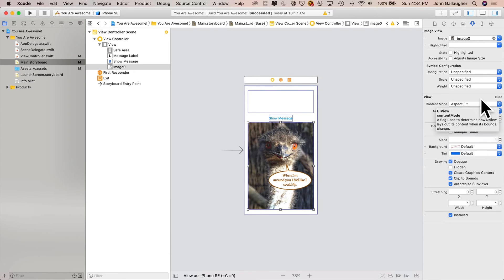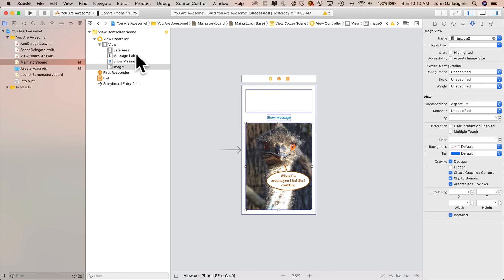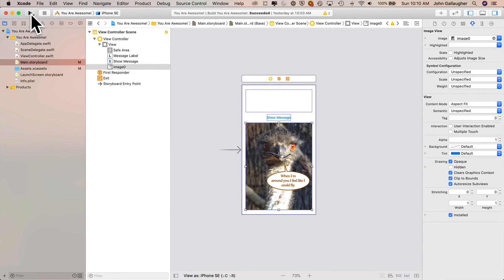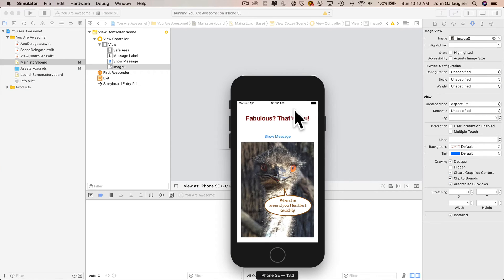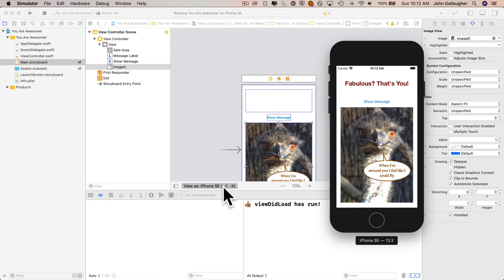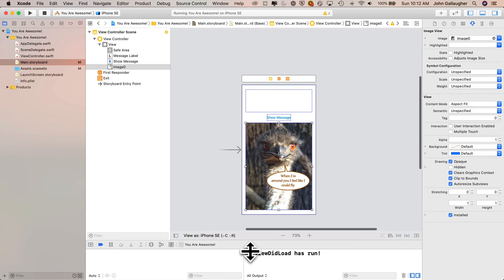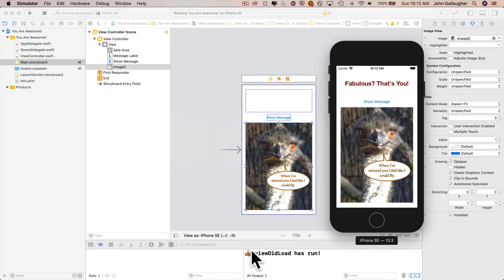With aspect fit selected, let's go ahead and build and run on an iPhone SE. I'll speed up the video. Here we go — fabulous, that's you and you are fabulous. The image is looking good, hello friendly ostrich. If we look down in the console area, we see we still have a message that says view did load has run. We can get rid of that print statement and the other print statement. If we click on show message, we see that the label changes to you are awesome, which is what we had before, and we see another message prints in the console. Let's get rid of both of those.